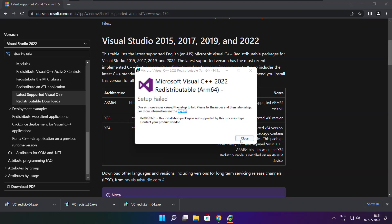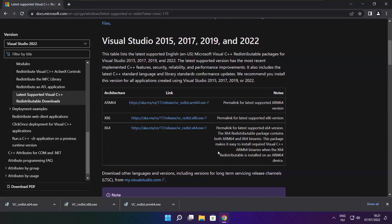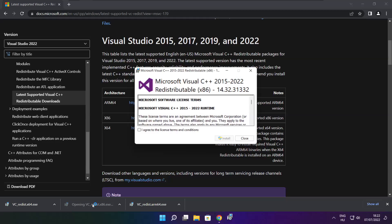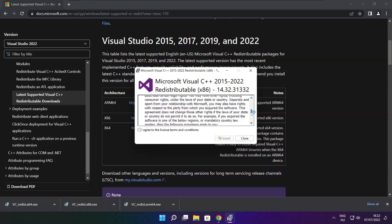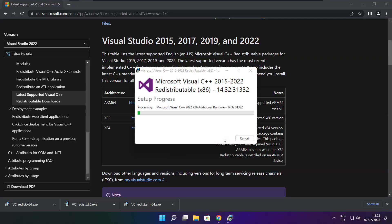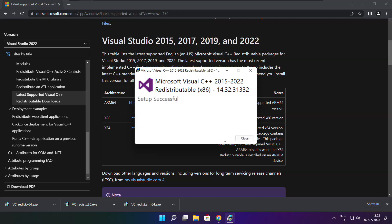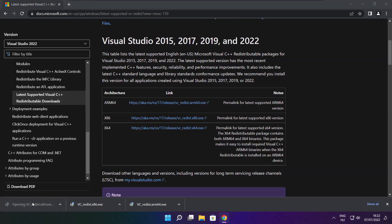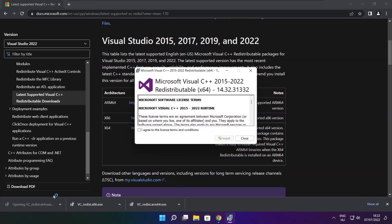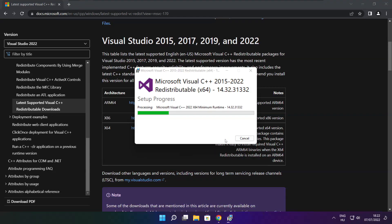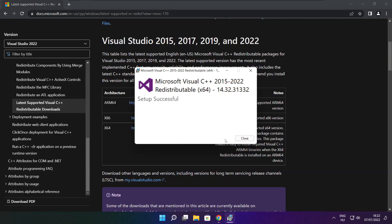If it fails to install, no problem. Repeat for the other files. Click Close. Repeat for the other. Click Close.